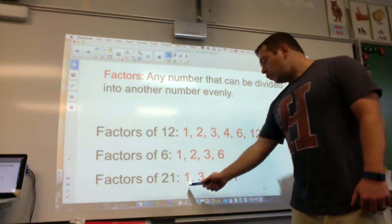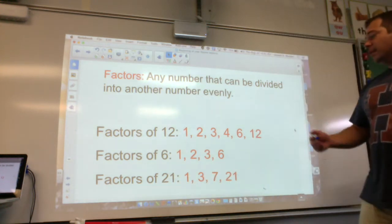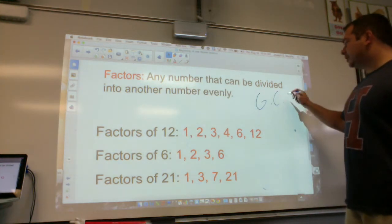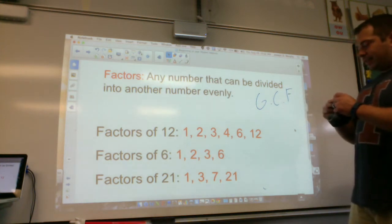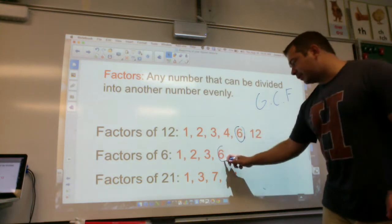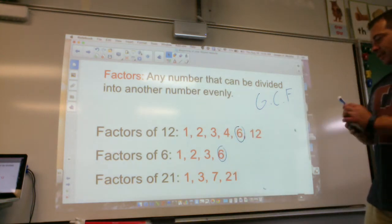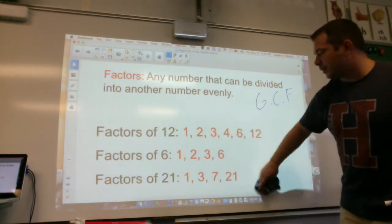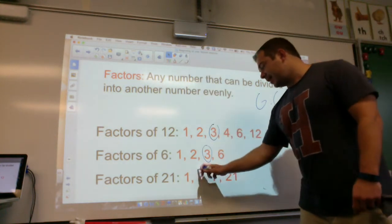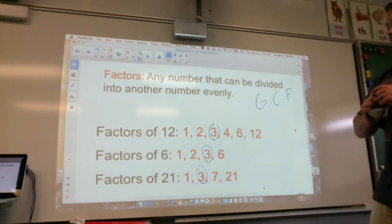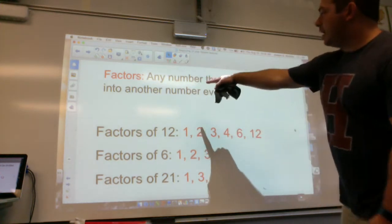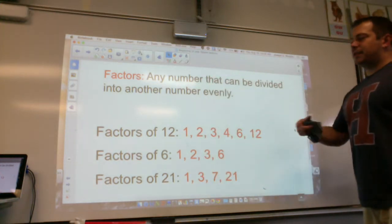Factors of 21: 1, 3, 7, and 21. Looking at these numbers, we're talking about Greatest Common Factor — the GCF. Which is the greatest common factor they share? One has a 6, another has a 6, but the third doesn't, so we go lower. Looking at the 3s: there's a 3, a 3, and a 3. That's the Greatest Common Factor of those three numbers. A factor is any number that can be divided into another number evenly.